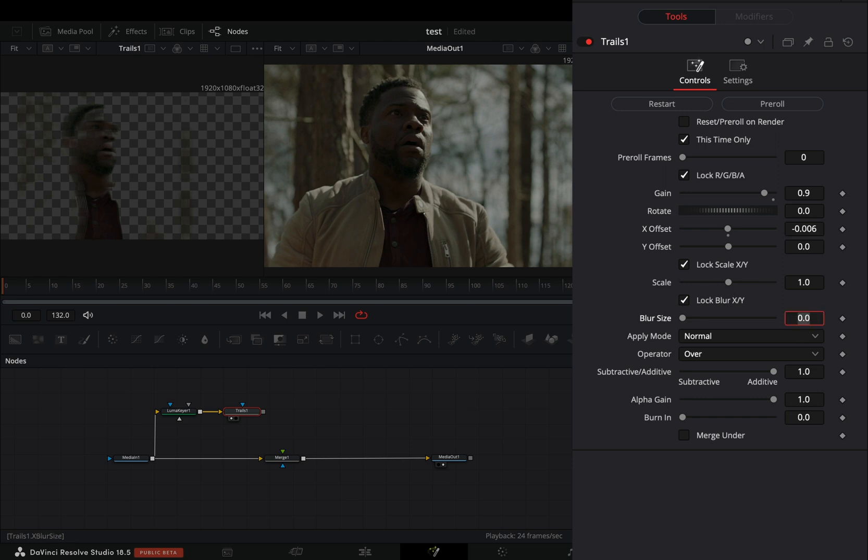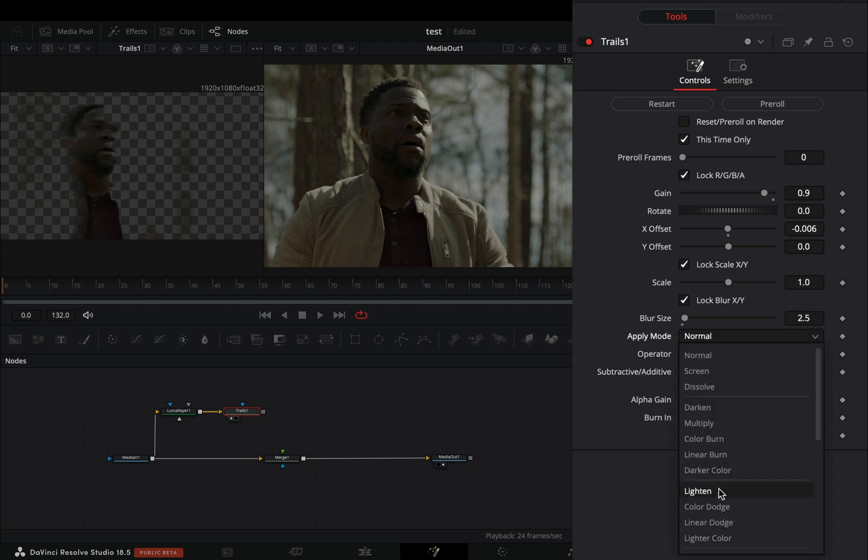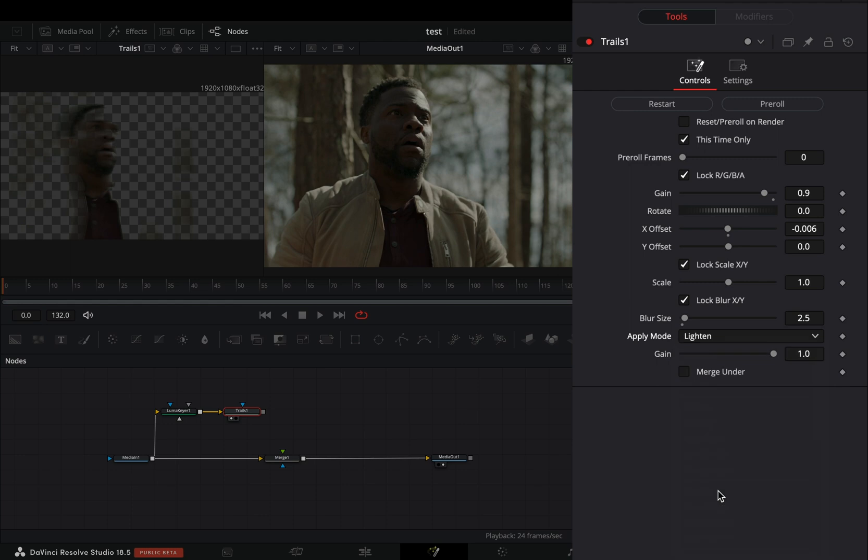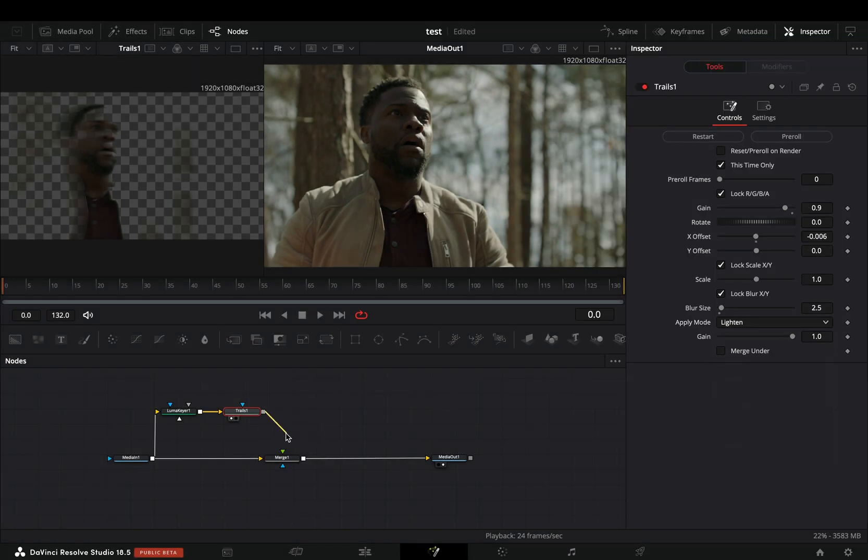Increase the blur size slider to 2.5 and change the apply mode to lighten. Connect the trails to the merge as a foreground.